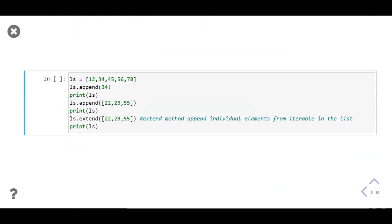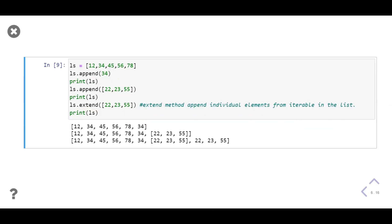In this example we have a list of integers stored in variable `ls`. We add integer 34 at the end using `append`. Next we use `append` to add another list with three integers to our original list. Then we use `extend` and pass the same list. We print intermediate results between each step. In the output, notice that when we `append` a list into a list, the whole list object is added as a single element. But when we use `extend`, the individual elements are added one by one.